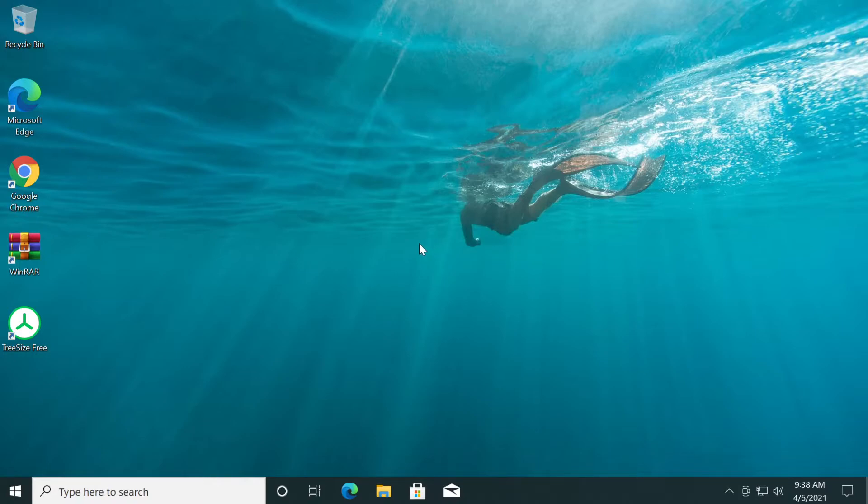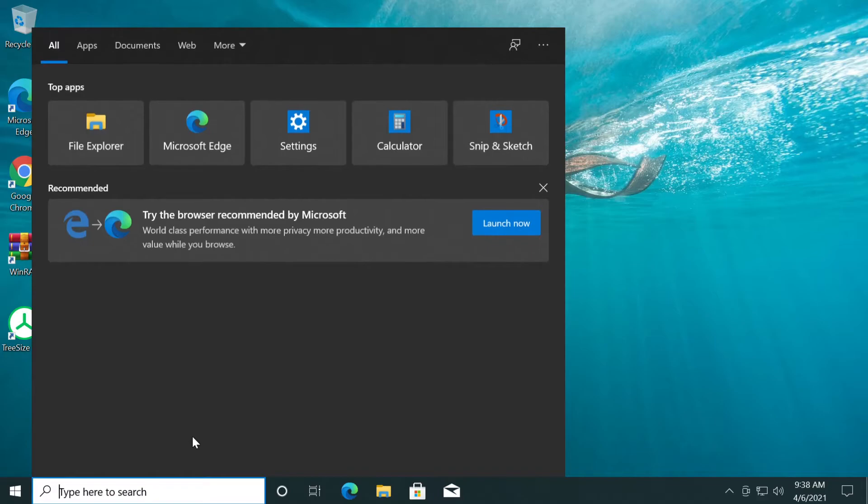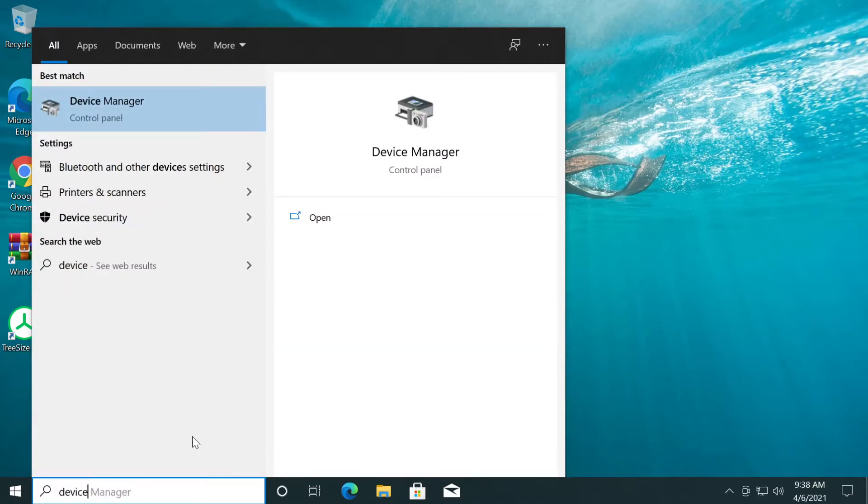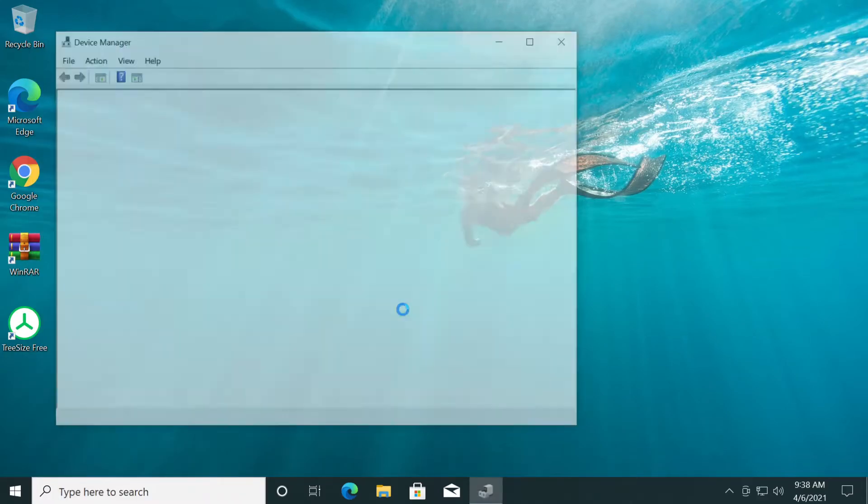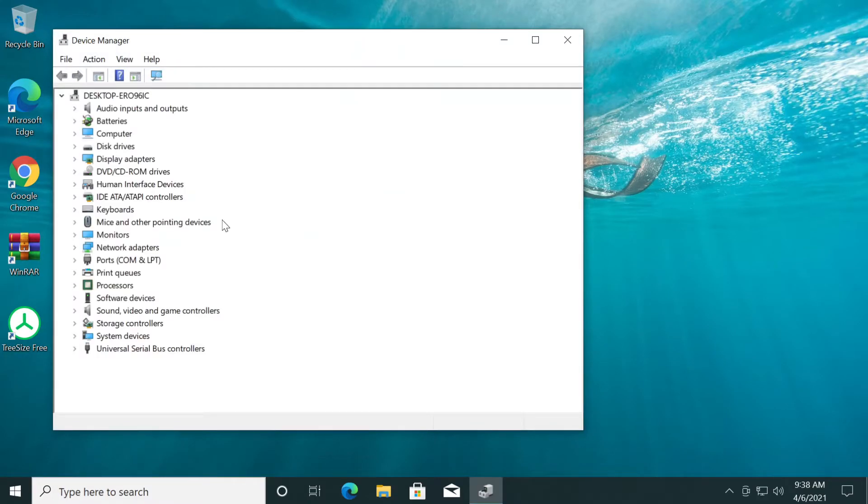Now what we're going to have to do, we're going to have to make sure that we have the latest network adapter driver. So for that, we're going to have to click on the search box and type in here 'device' and then click on Device Manager. Device Manager will show up all the drivers for all the components that you have on your computer.